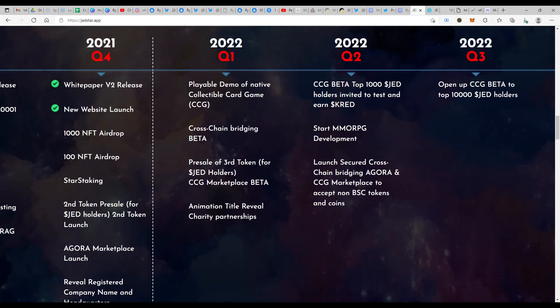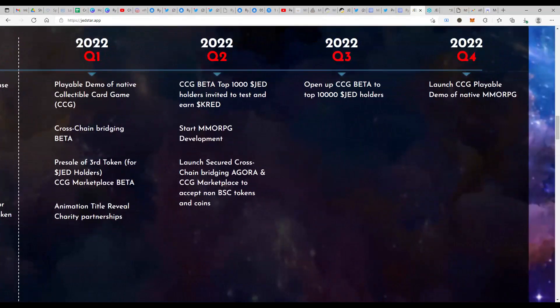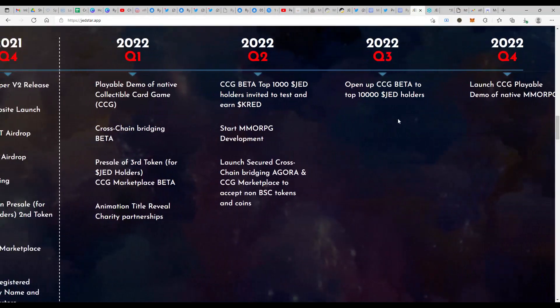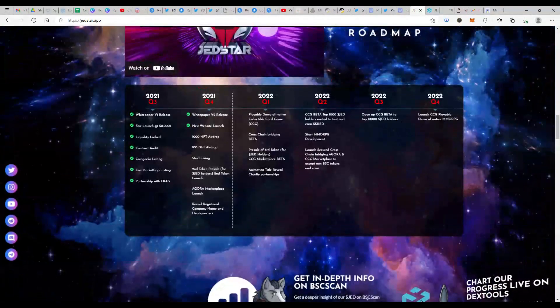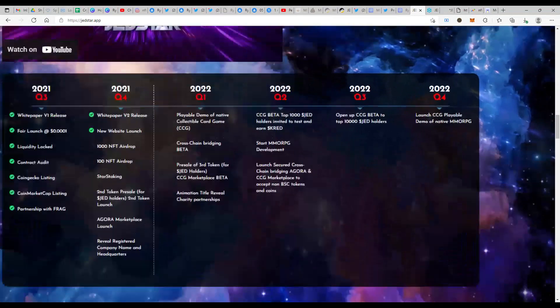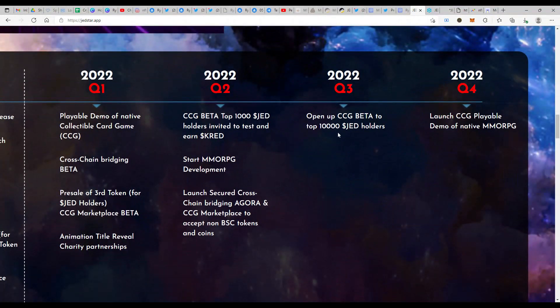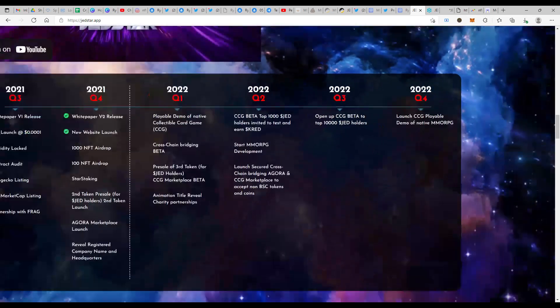Just buying JET is not giving you only the reflections. You have all these benefits. Even if you are in the top 10,000 JET holders, you would also be able to go ahead and play the CCG beta game. I don't know if you would be still able to earn the CRED tokens, but you will definitely be able to go ahead and play the beta version in Q3 of next year.